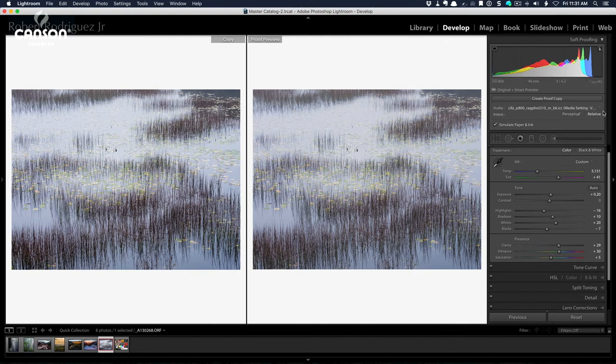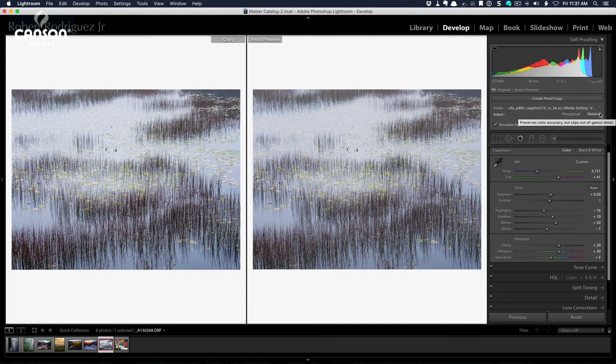So I'm going to go with relative as my rendering intent for this print only. Every time you print an image and the image is obviously different, then you have to go through the same process and choose the best rendering intent.